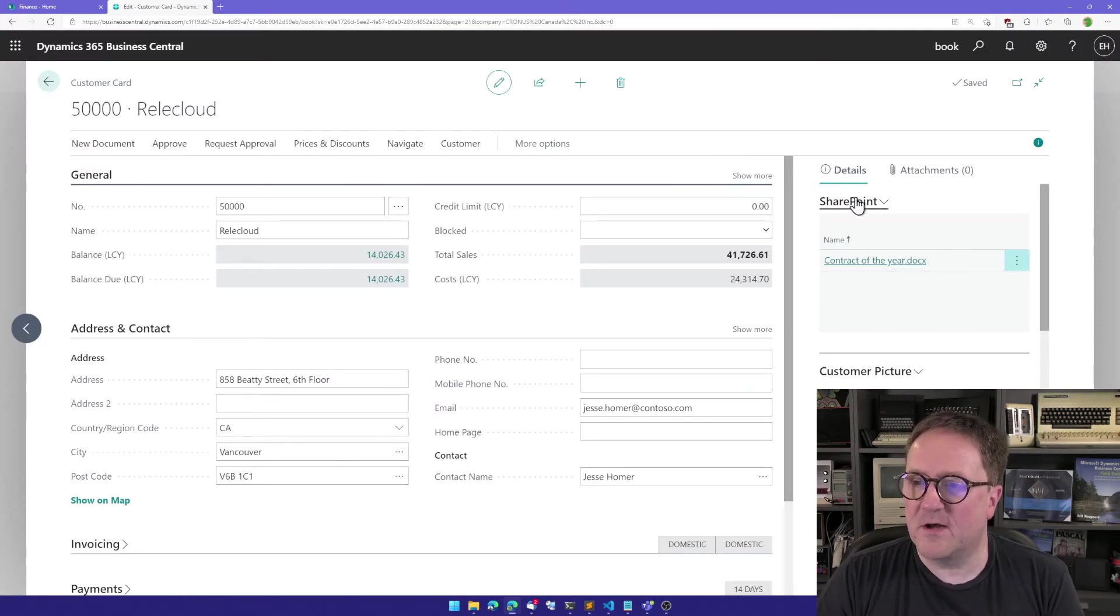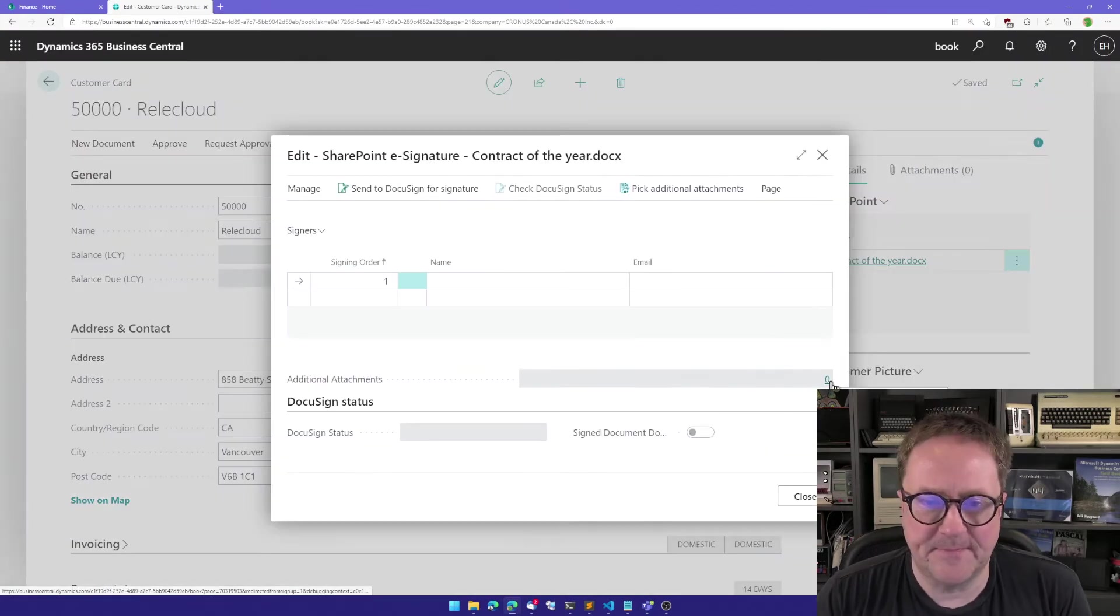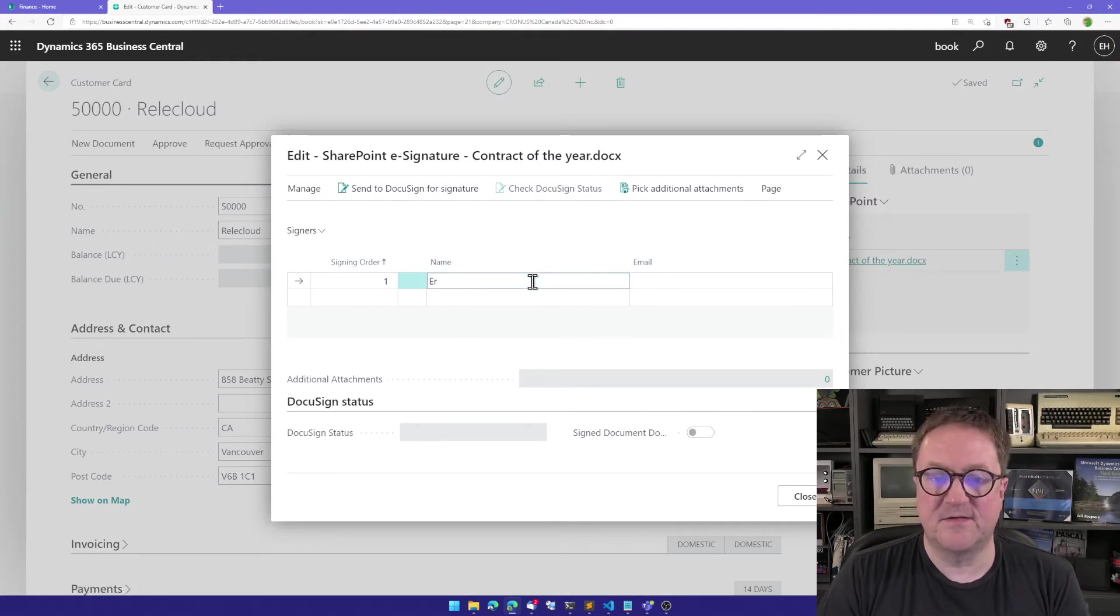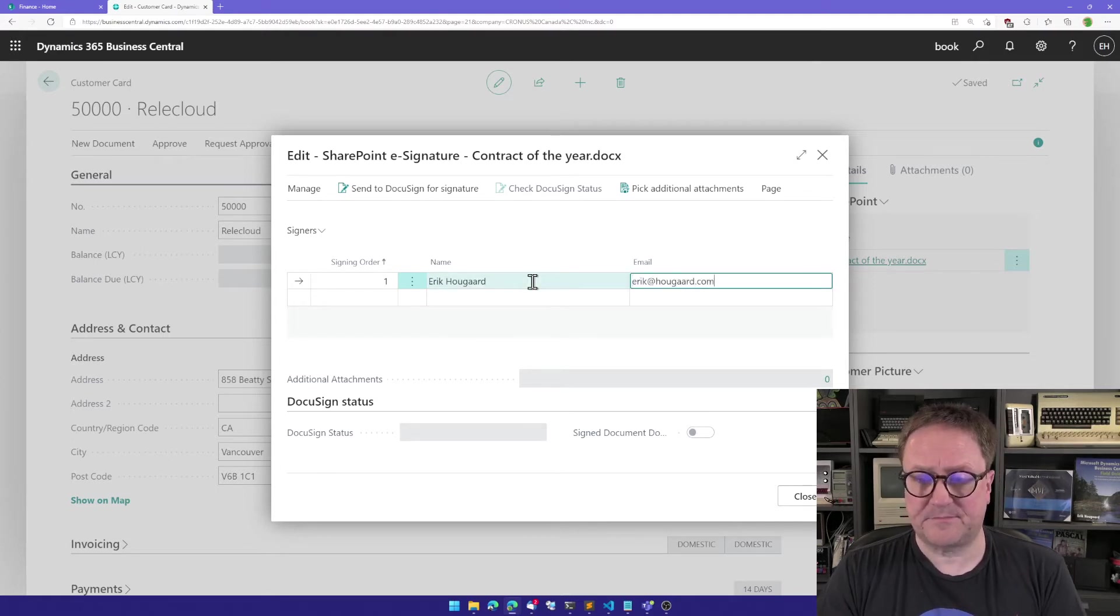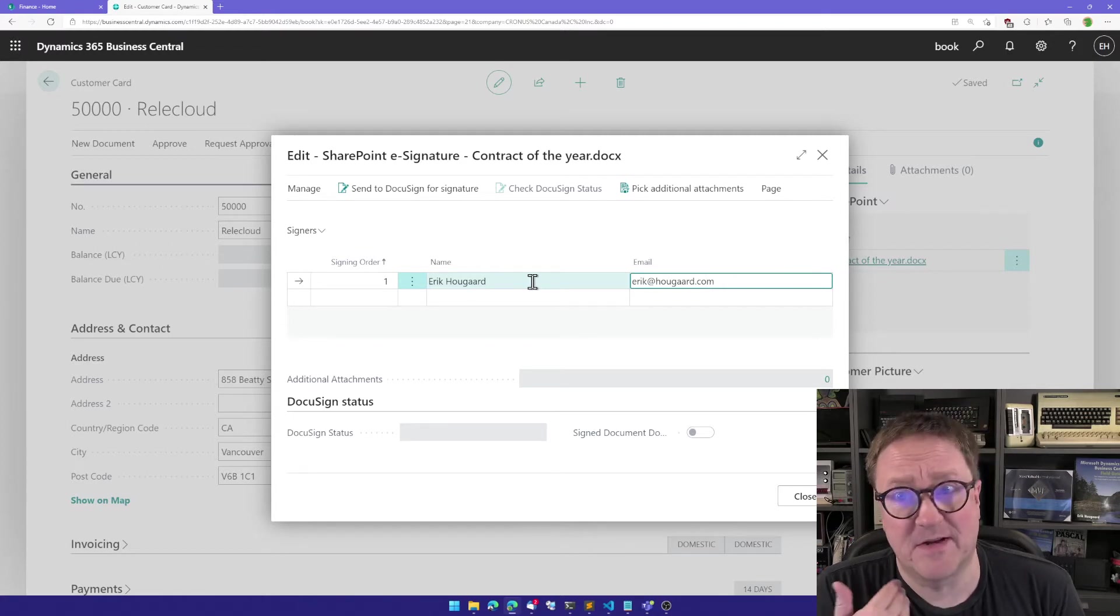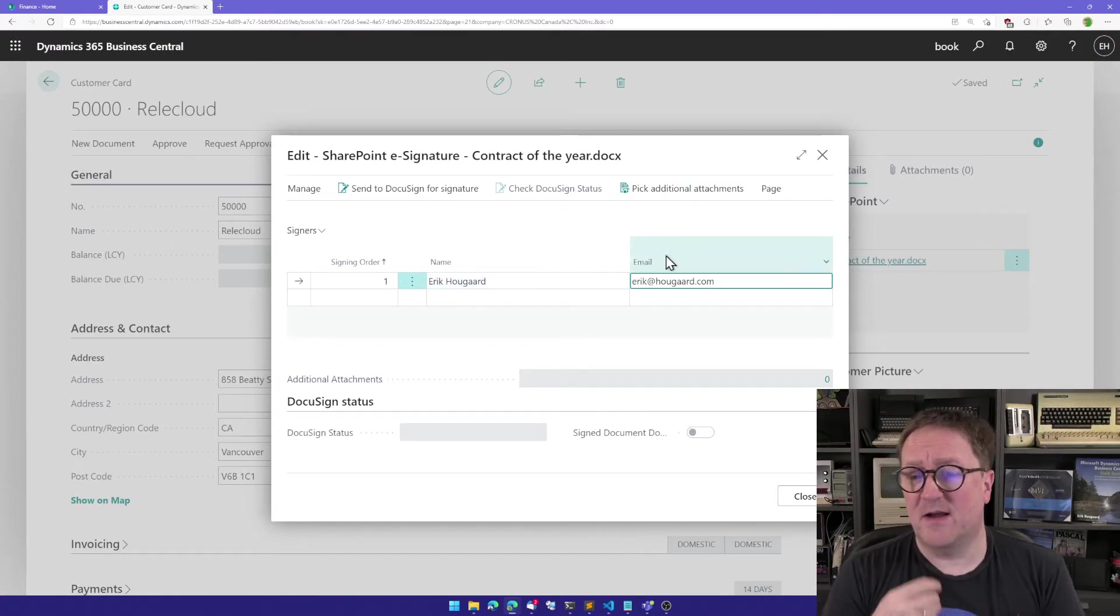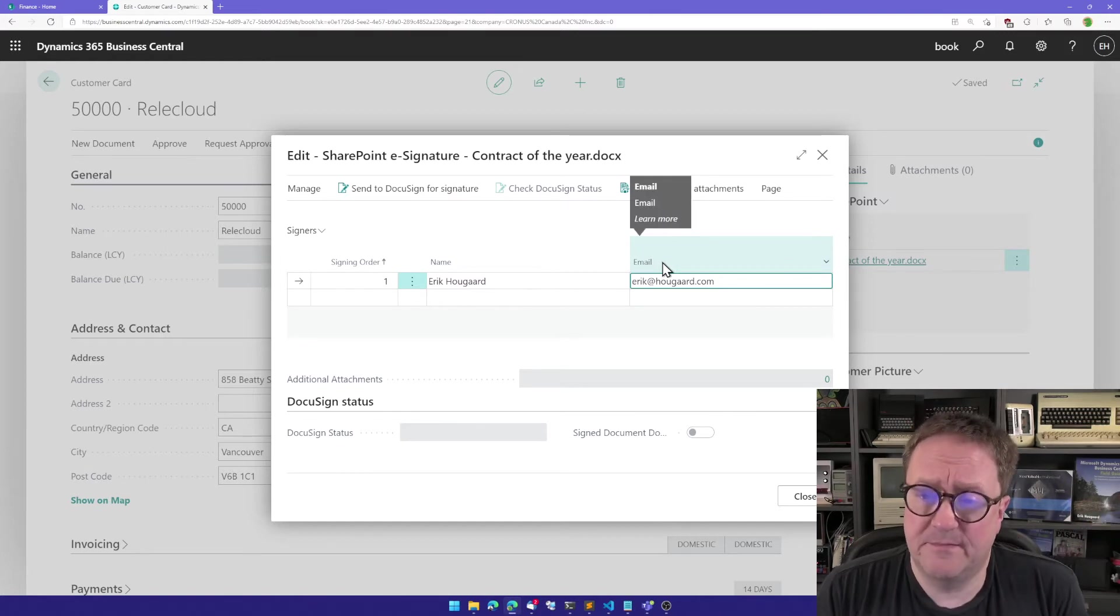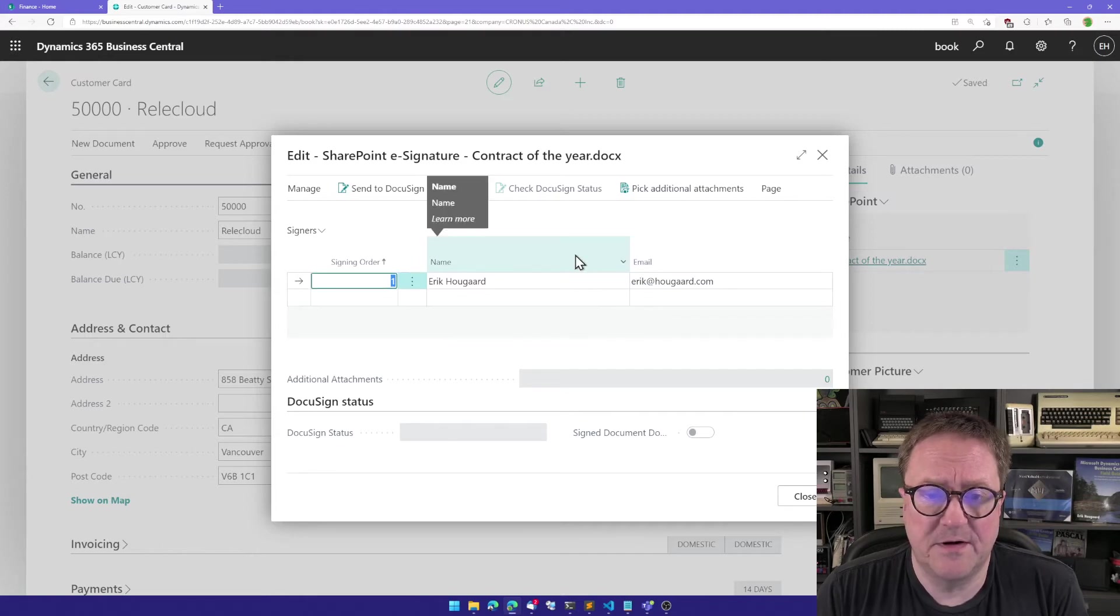So we have a document, and now I can go to SharePoint and say e-signing, and I can tell who should sign this. I can say that there's multiple persons should sign it. In this case, I'm just going to have it signed by me. I can also add attachments if I want to. Then it will become one long document. But let's just keep it simple here.